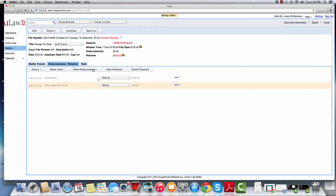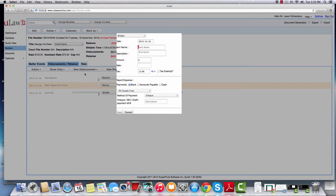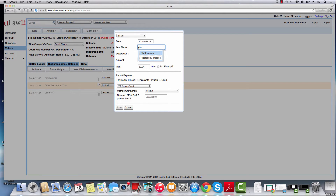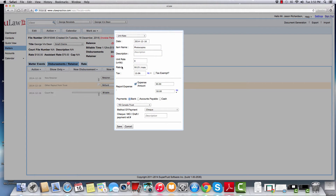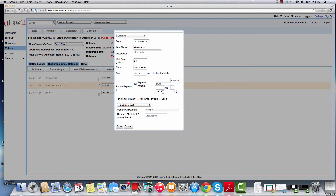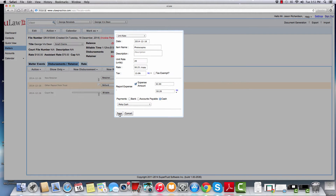Disbursements can even be more complex — like for example, photocopies and faxes where you count them by numbers. ULAW is smart: as soon as you type photocopies, the screen will change. You can enter the number of disbursements — like 20 photocopies at 25 cents. At the bottom, you can enter the actual amount you spent. If you did it at the office, you can say no expense, but maybe you went to Staples Business Depot and spent two dollars cash. ULAW will calculate the HST or the appropriate tax in that jurisdiction, and you can say it was paid by cash and hit the save button.